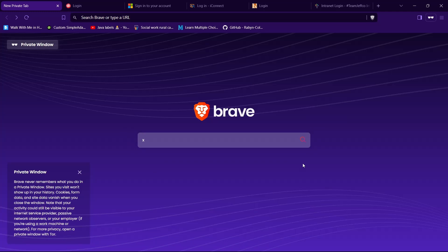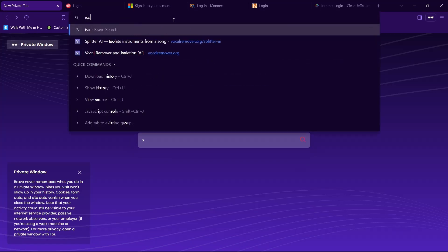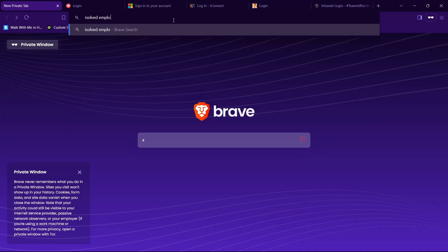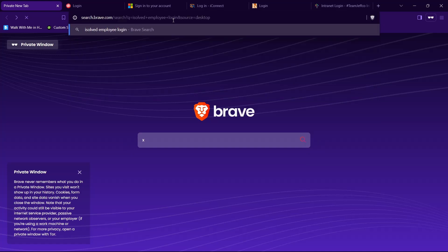So let's get started. First, open any browser of your choice, then in the search bar type in iSolved employee login, then hit enter.